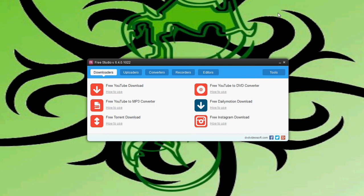So the next tech video I do will be on free torrent download. We'll show you how all that works and everything, so it's going to be great. As always, thanks for watching and please subscribe.